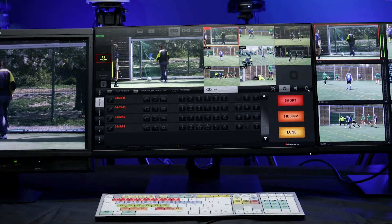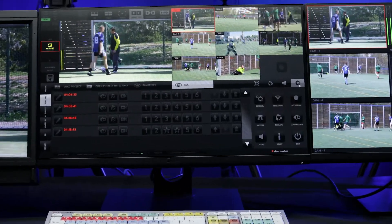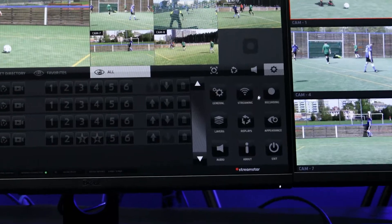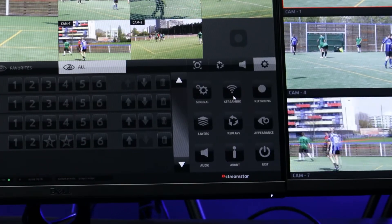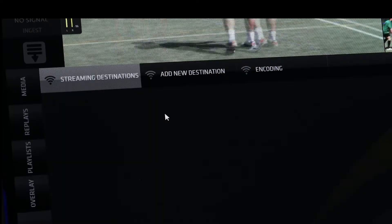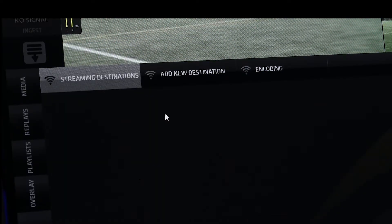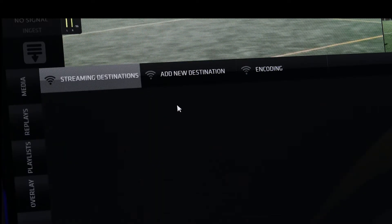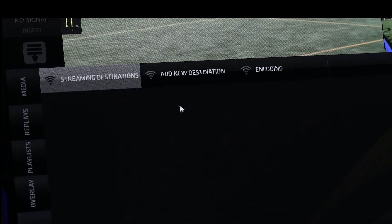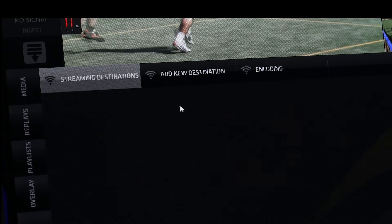Click on the gear icon in the settings area menu and click on the streaming button. This opens the streaming settings pane with three menu tabs.